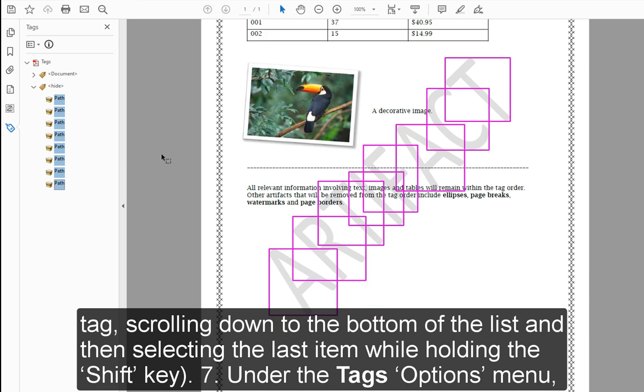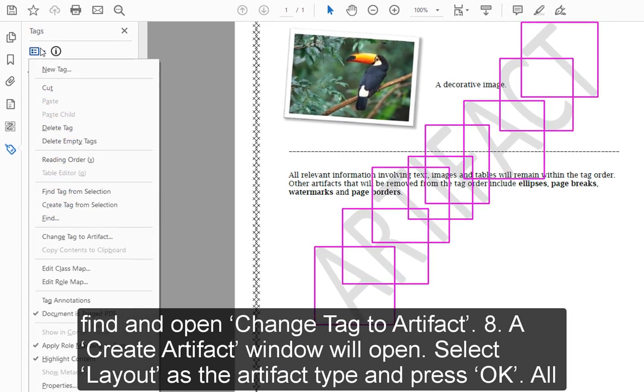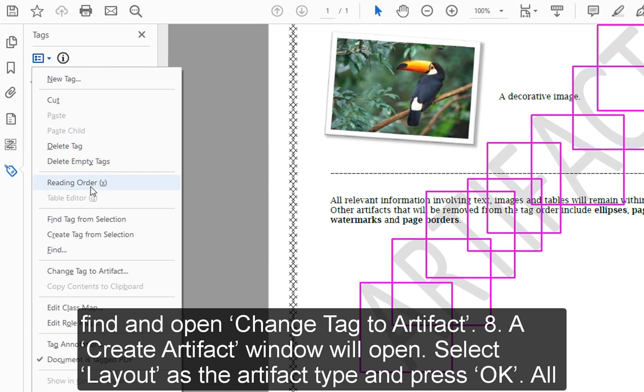Step 7: Under the Tags options menu, find and open Change Tag to Artifact.